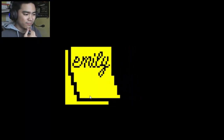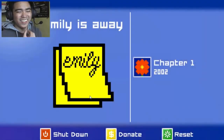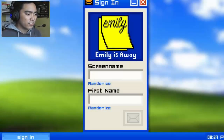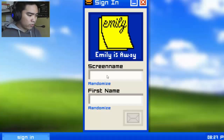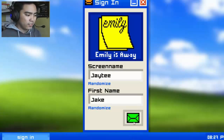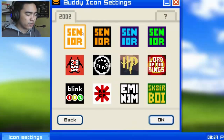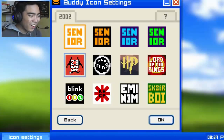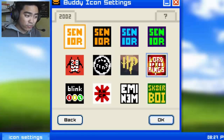I want to show you guys the introduction of the game — it's kind of cool, nostalgia Windows 97 sound! Alright, let's do this. Chapter one, 2002, senior year high school. Emily's Away screen name — I'm gonna go for JT. Enter body icon settings. I can choose Eminem, Harry Potter, Lord of the Rings...